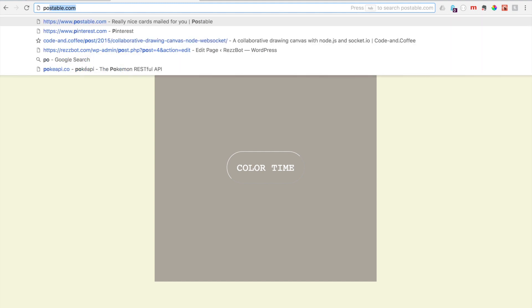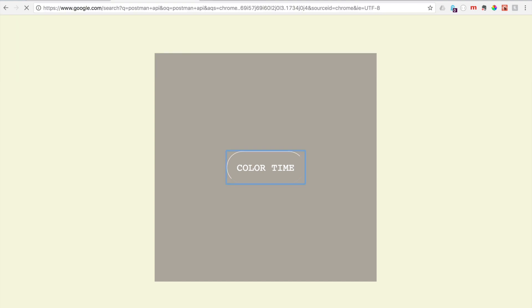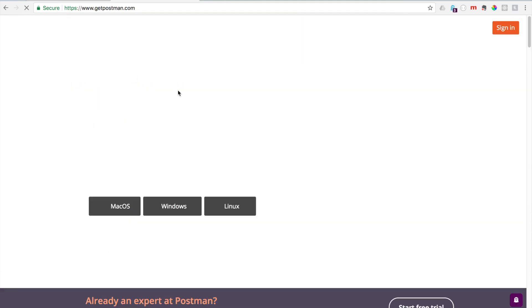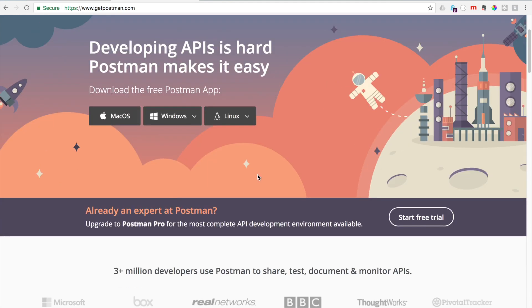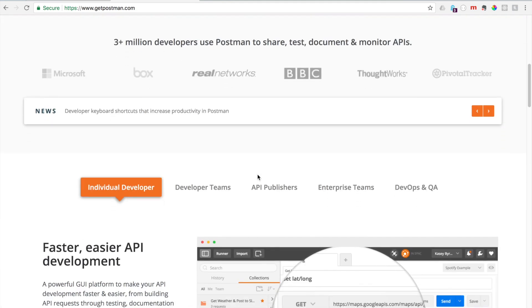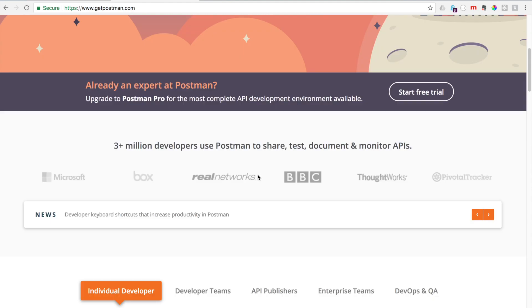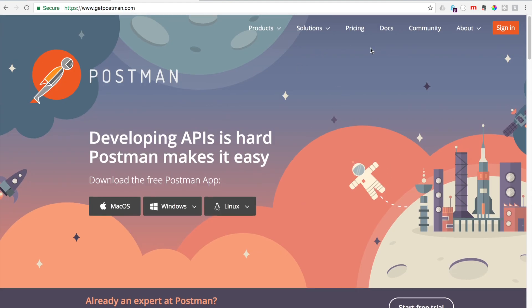If we just Google 'Postman API', it's up here at the top - Postman. Go ahead and click on it. If you don't already, go ahead and download this. It's a really handy tool, it's free. Don't be confused by this pricing business, it is free. That's all we need it for. I already have this downloaded, so I'm just going to open it up.